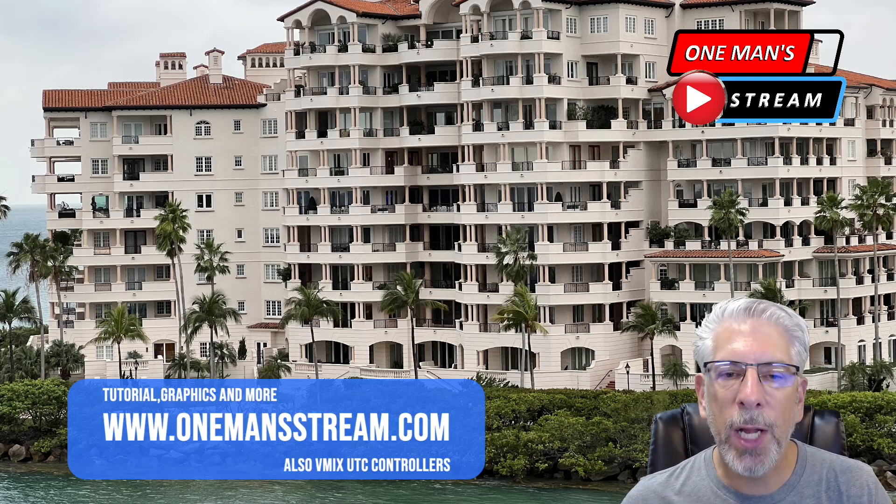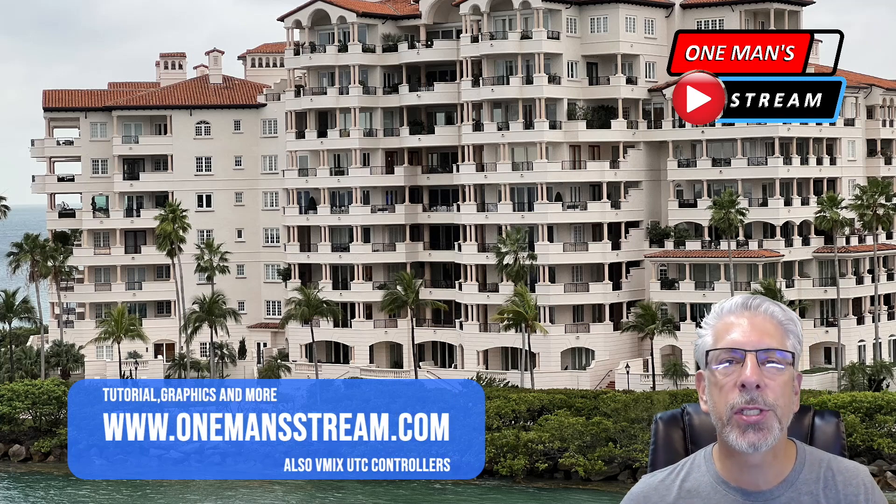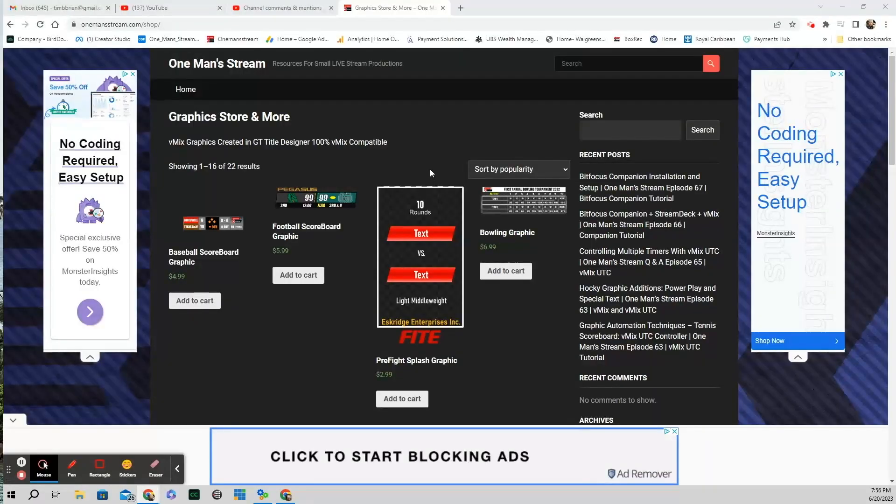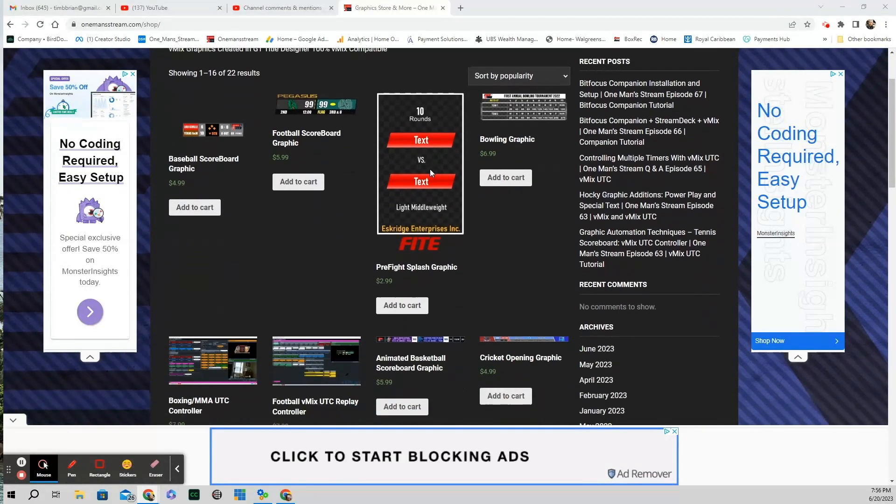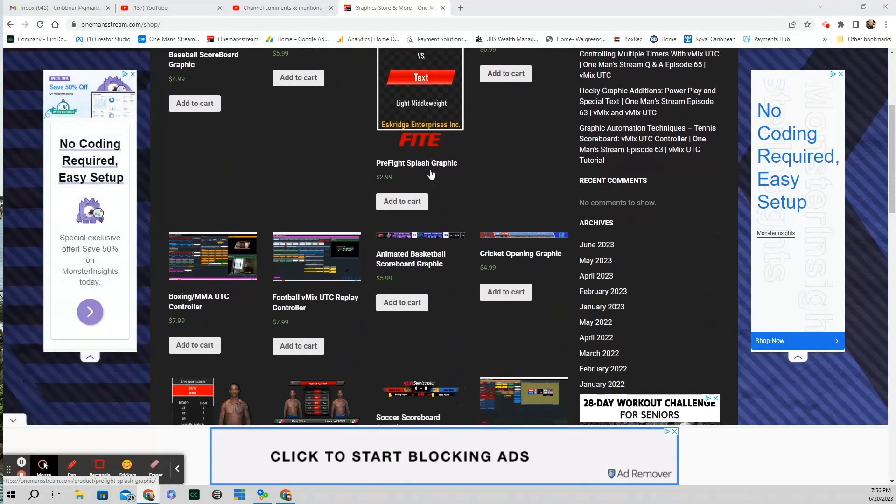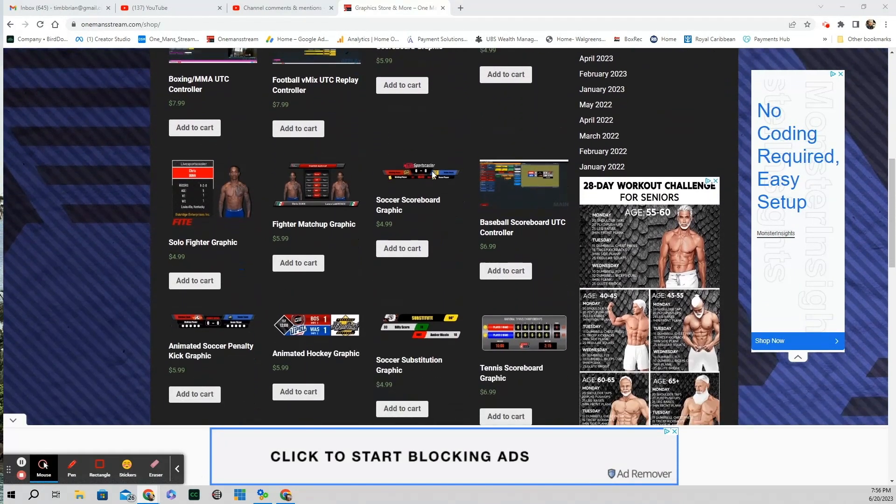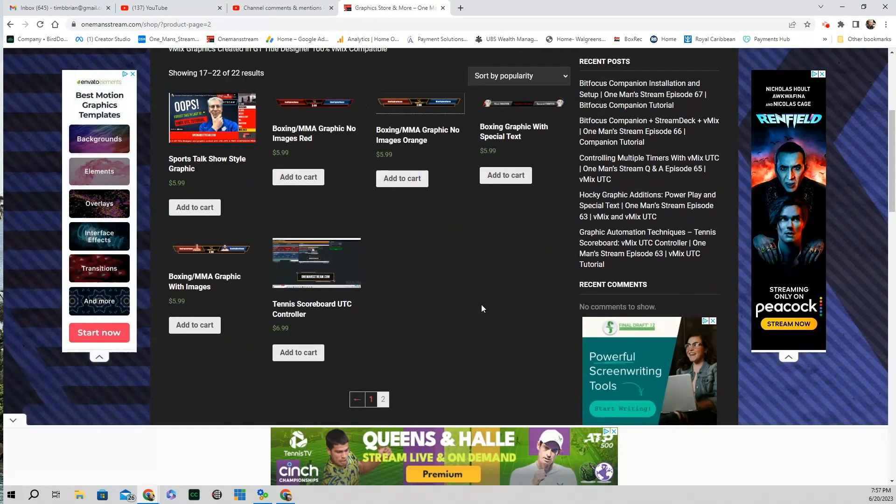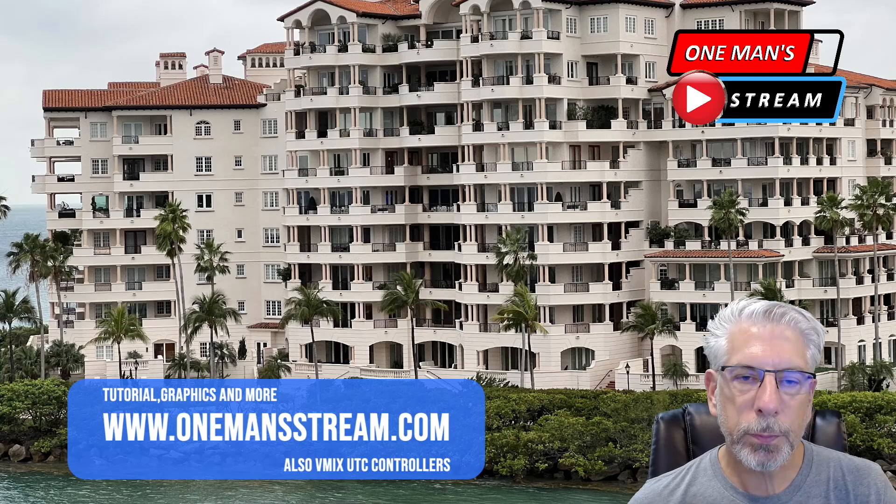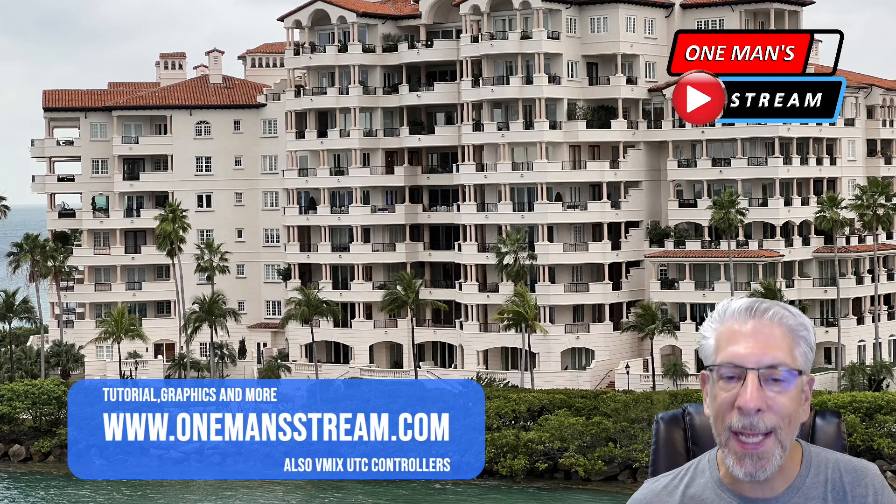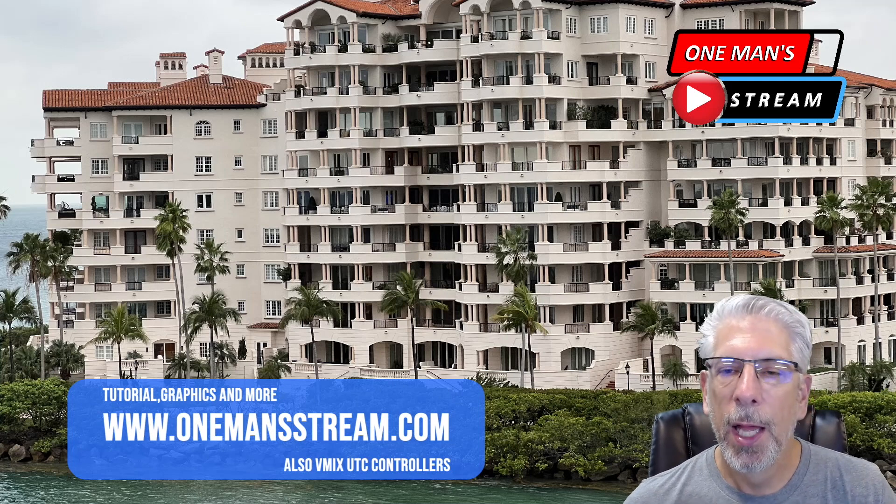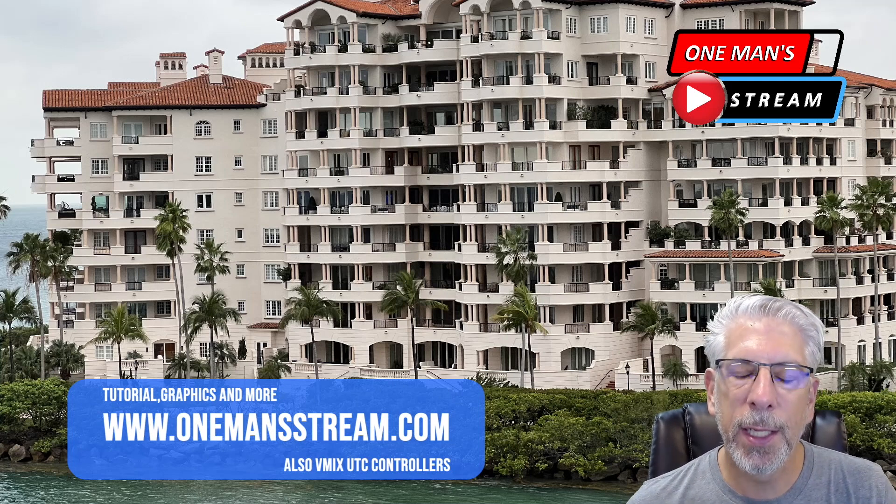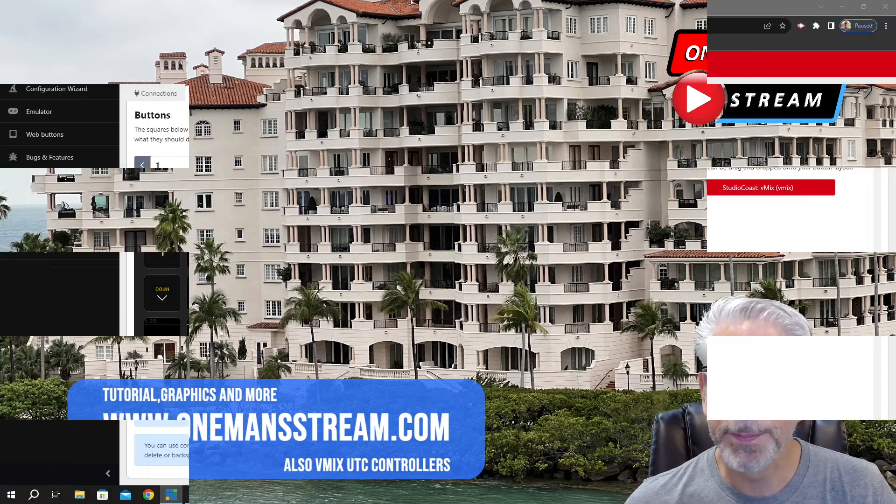If you have a moment, I'd appreciate it if you stop by OneManStream.com. That's where we have the graphics we've created in this series along with the vMix UTC controllers. Not all of them, but many of them. We also have the previous tutorials we've done, so it's kind of a one-stop shop. I want to say thank you for everyone that has stopped by and purchased graphics. I do appreciate that and thank you for supporting One Man Stream.